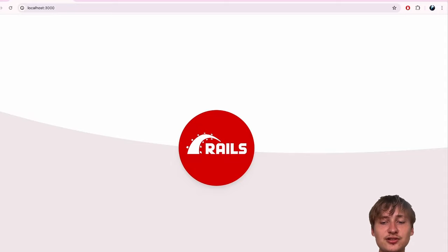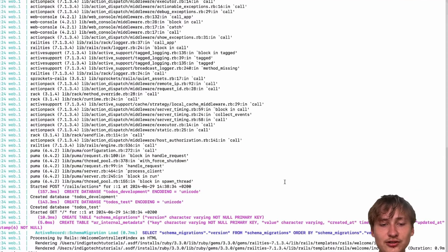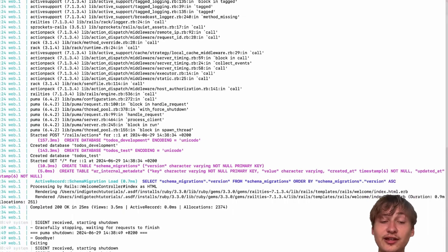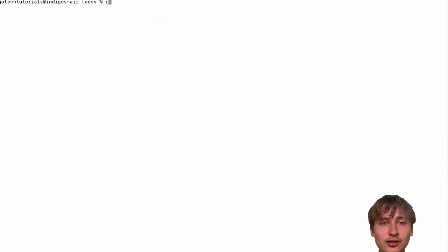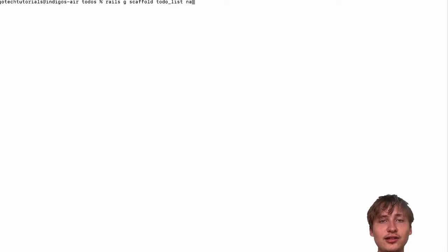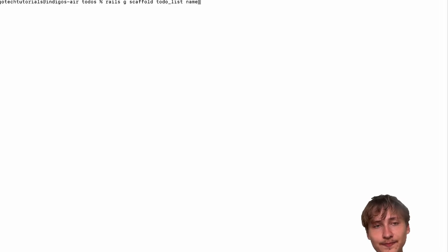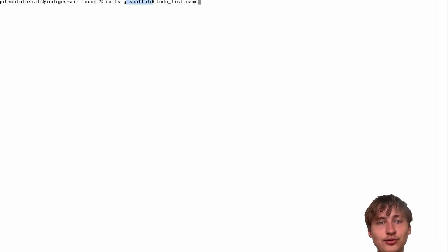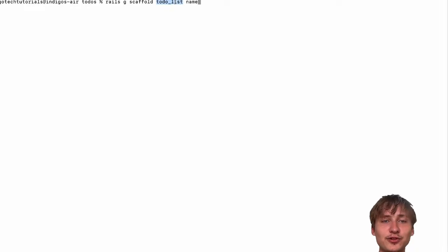From here we can add some pages and a simple model setup. The first thing I'm going to do is generate a to-do list model. In the console, I'm going to do a scaffold by typing rails g scaffold todo_list, and the to-do list will have just a name. Scaffold is going to create the model and also create the controllers and views so that we have a working form right off the bat.